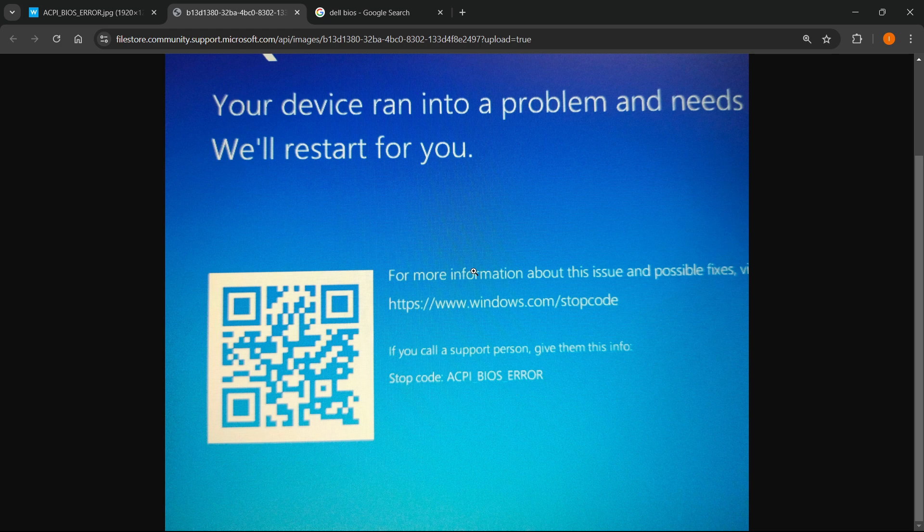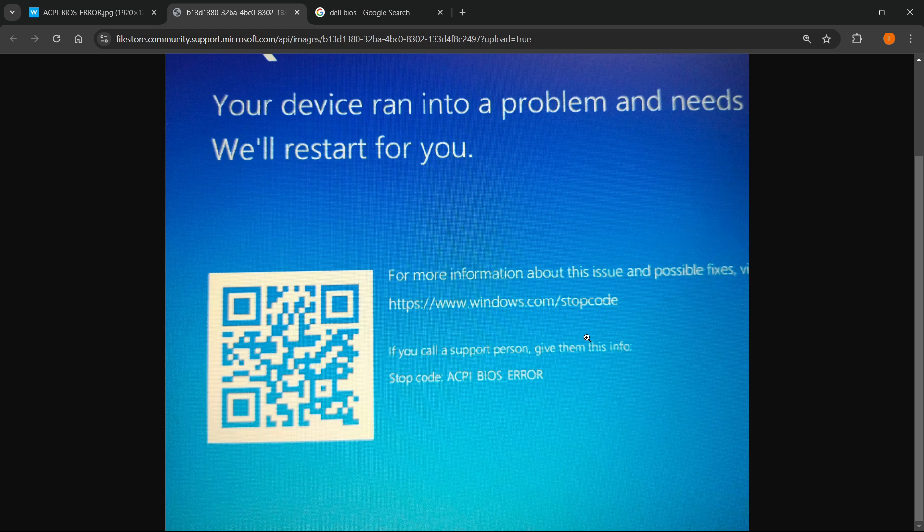To make this clear right off the bat, to fix this you'll usually just have to update your BIOS and it won't happen anymore. I'm going to show you how to do that depending on which manufacturer computer you're using.